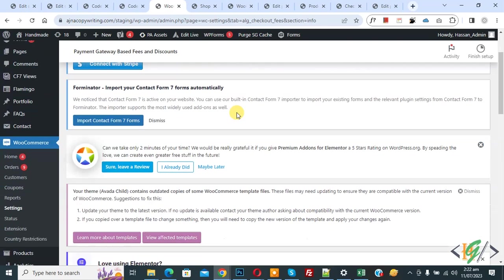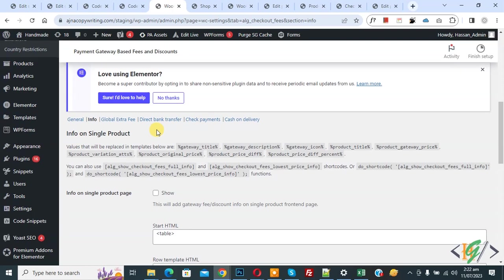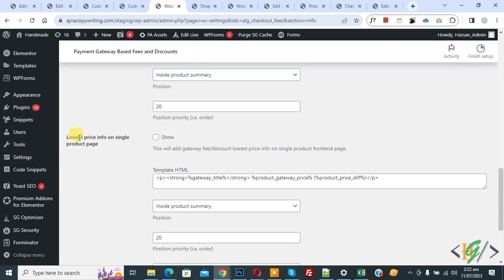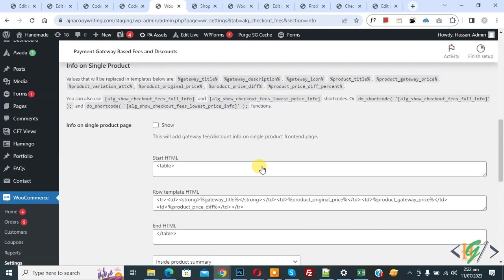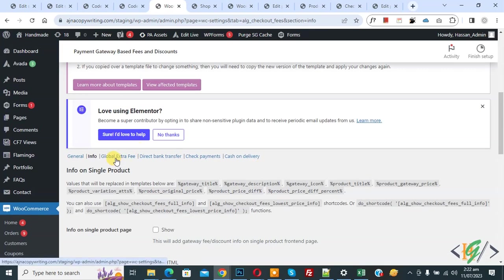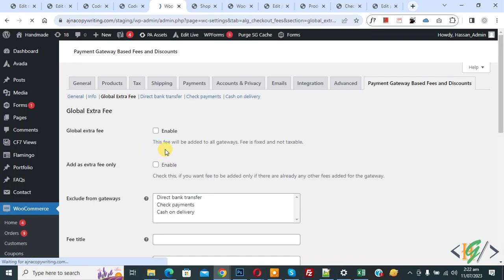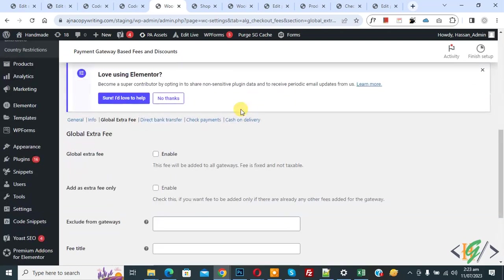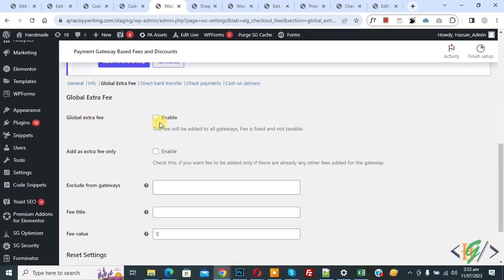Scroll down and you see the single product template HTML. Then you see 'Global Extra Fee' — click on it if you want to set global extra fees. Scroll down and you see the Global Extra Fee section. If you want, you can enable this fee — it will be added to all gateways. But currently we are going to set an additional extra fee specifically for the Cash on Delivery payment gateway.